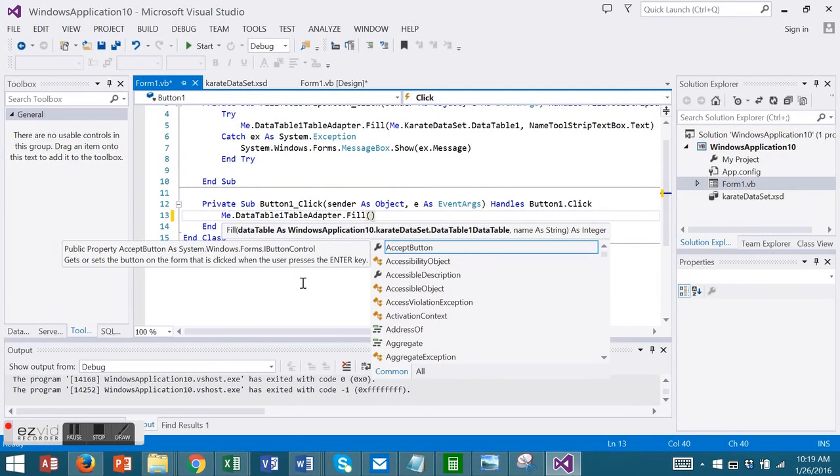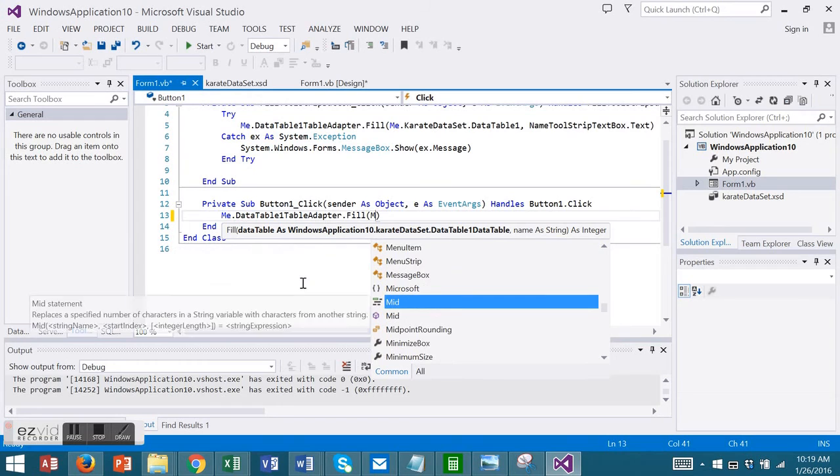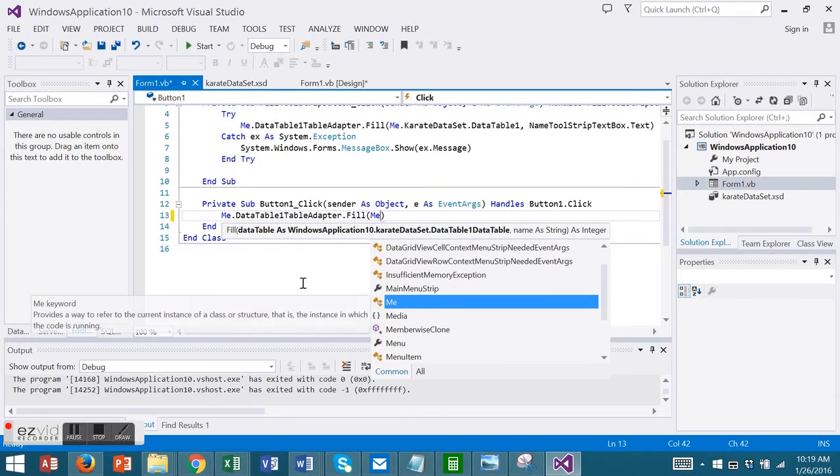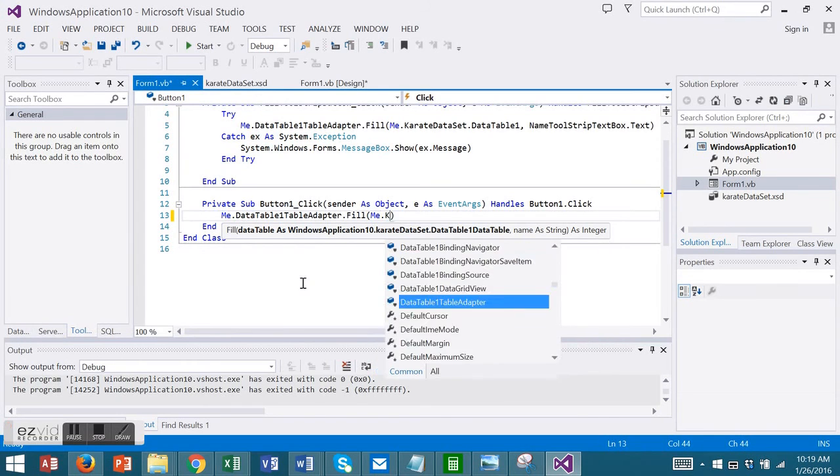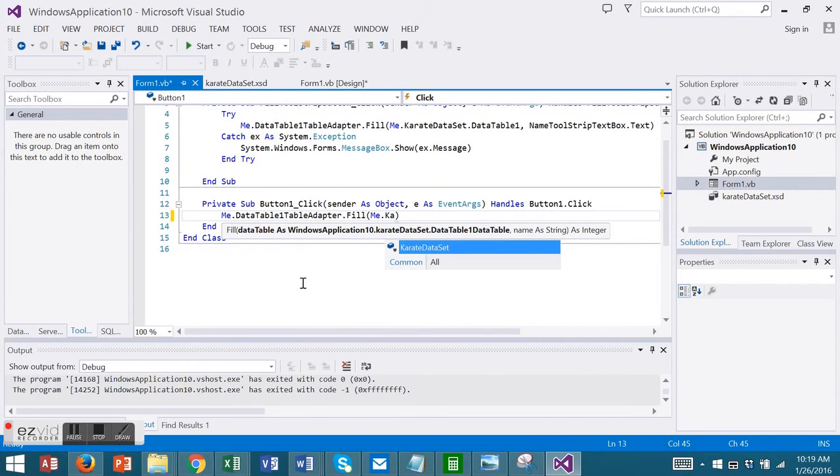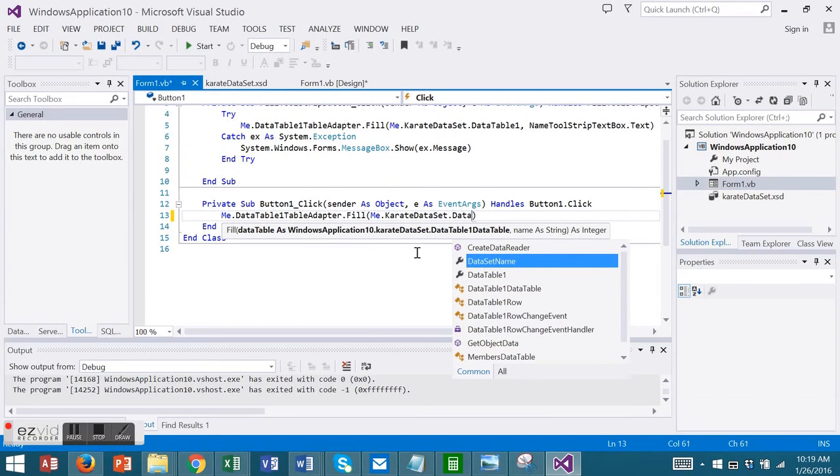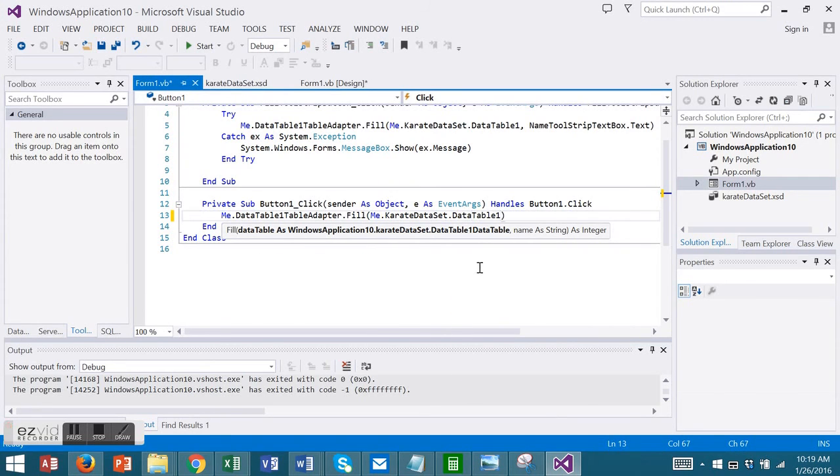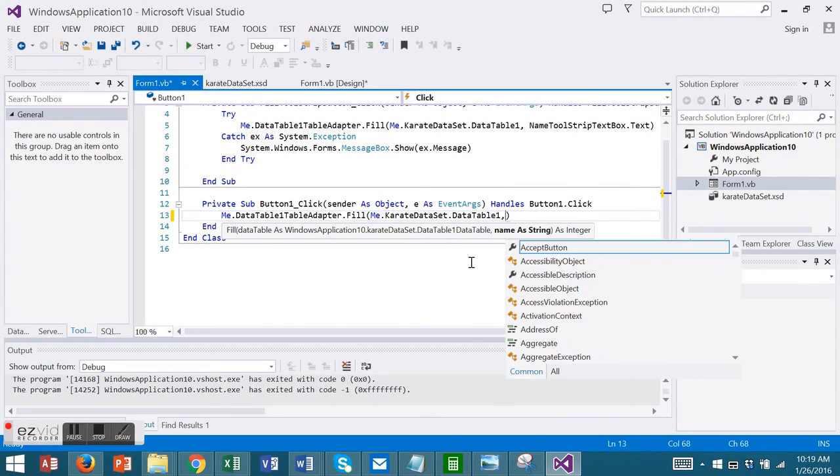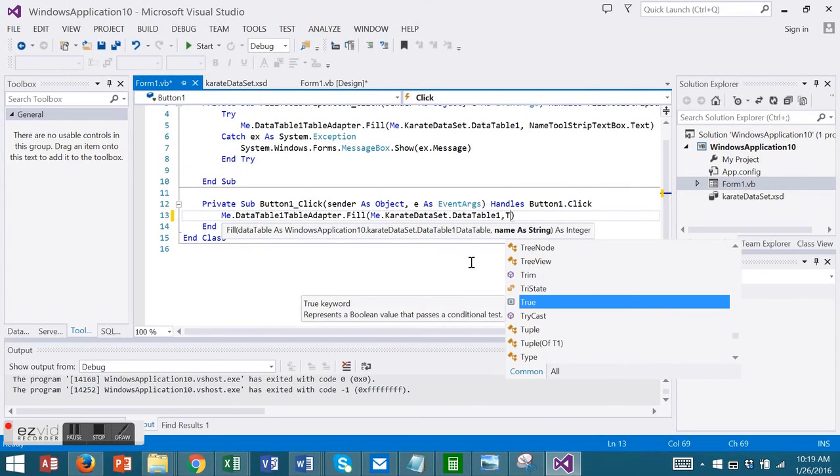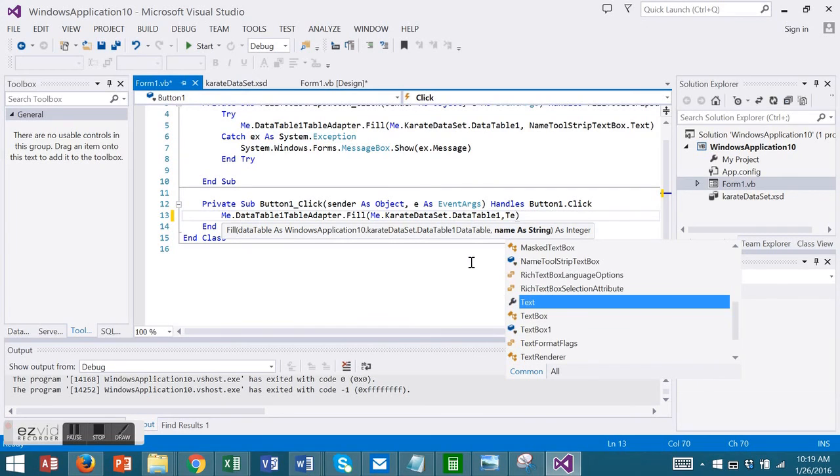And I'm going to fill it with the value that I place into my text box.